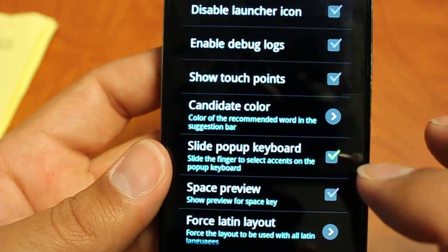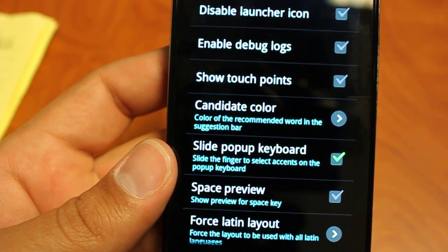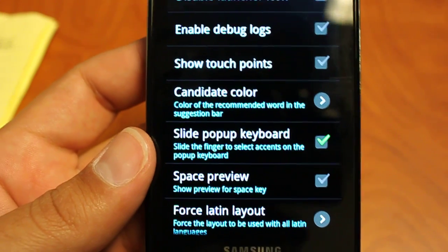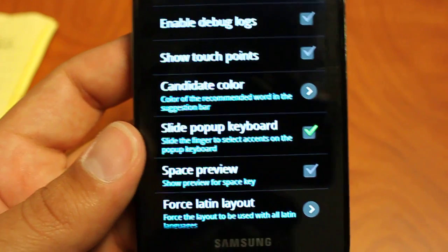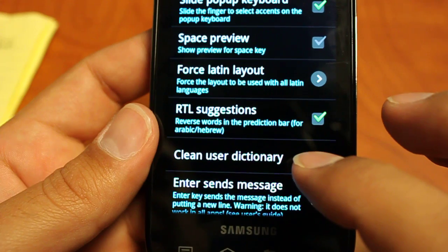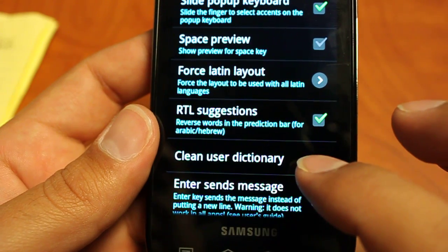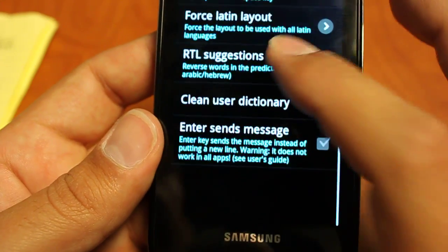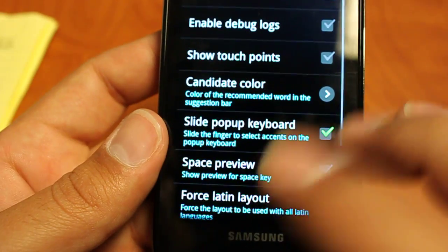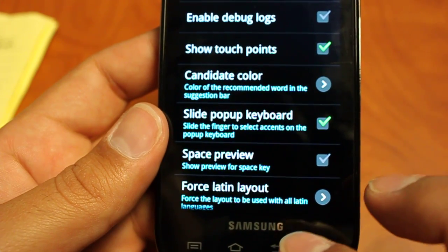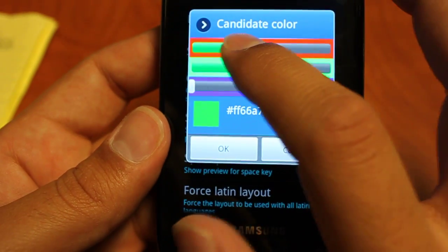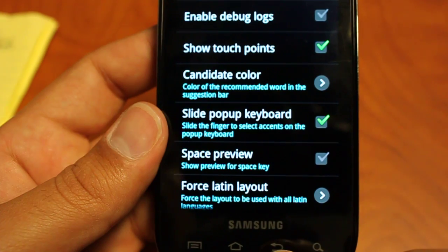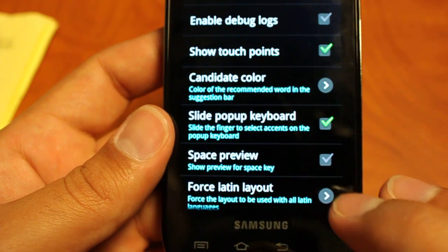Advanced settings. You can show the touch points like on the better keyboard, so you can have an idea of where you're touching and maybe why it's putting an E instead of an R sometimes. You can also go to a Latin layout. You can reverse words in the prediction bar for, and it gives you examples for instances like Arabic or Hebrew. And this is what I was talking about earlier, where you can do enter and that sends the message. Let's go back. Let's disable our touch points. And you can also do your color candidate. So you can choose what it highlights it in. Let's choose this gold for right now. We'll see that in action.